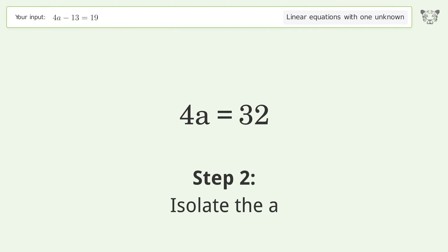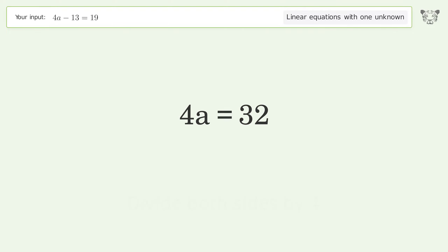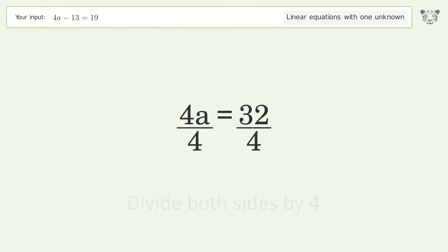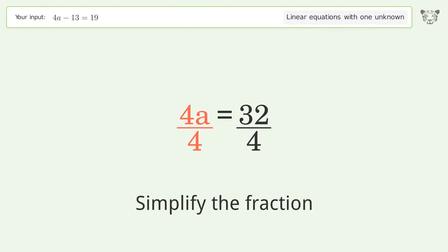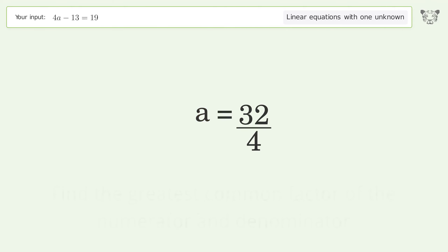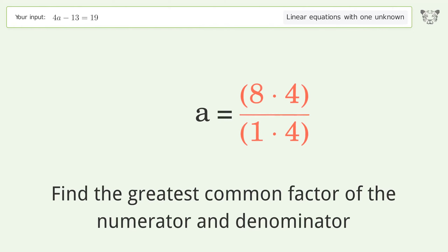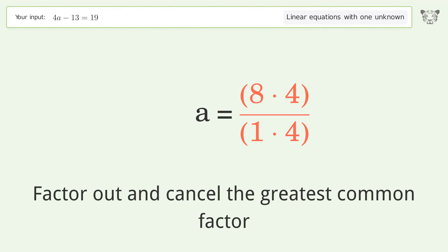Isolate a: divide both sides by 4 and simplify the fraction. Find the greatest common factor of the numerator and denominator, then factor out and cancel the greatest common factor.